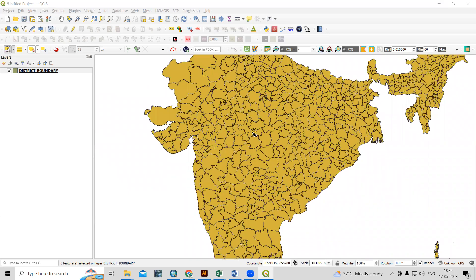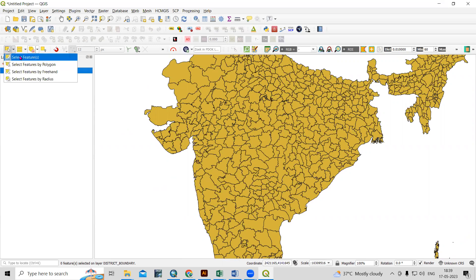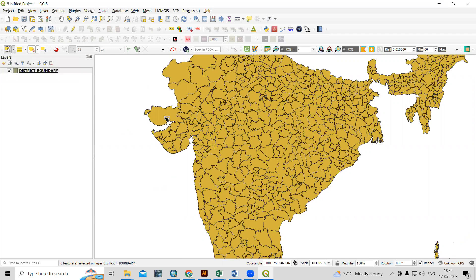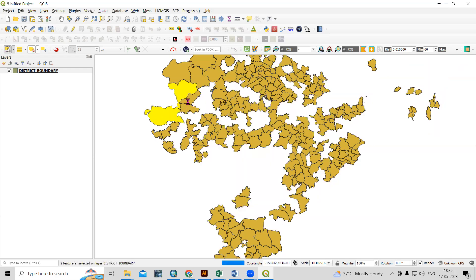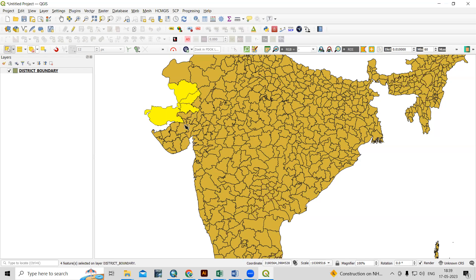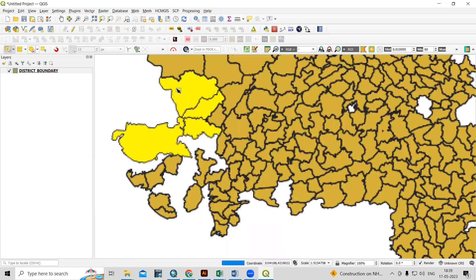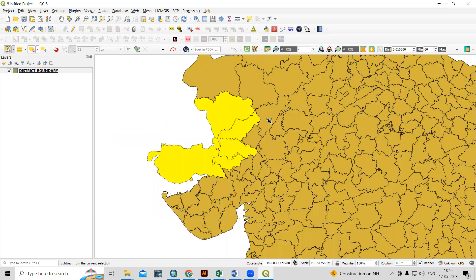First, you need to select the feature that you want to export. There is a select feature tool available. Once you click on the select feature tool, you can see the select feature options there. Suppose you want to select multiple polygons — you can hold Ctrl on your keyboard and then select multiple polygons. Like this, you select the desired location or polygon that you want to export.